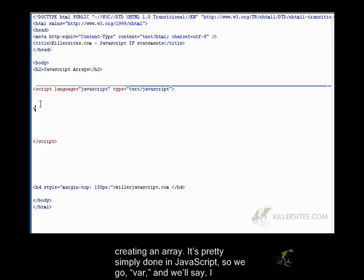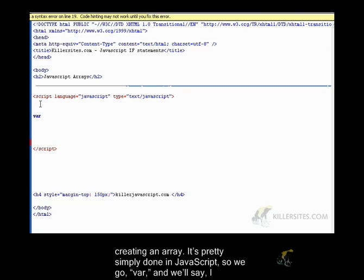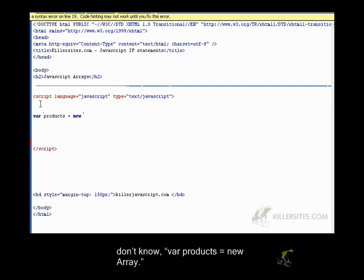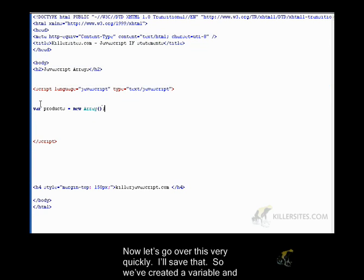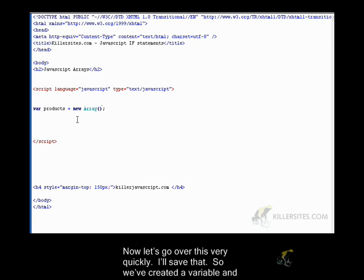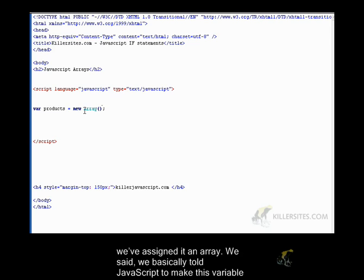So we go var, and we'll say, var products equals new array. Now, let's go over this very quickly. I'll save that. So we've created a variable, and we've assigned it an array.